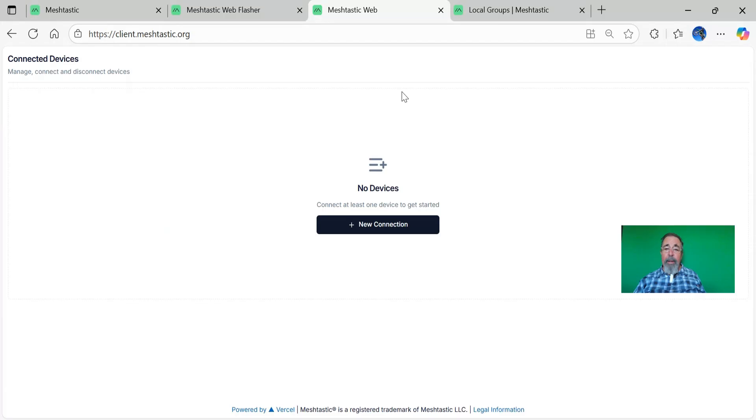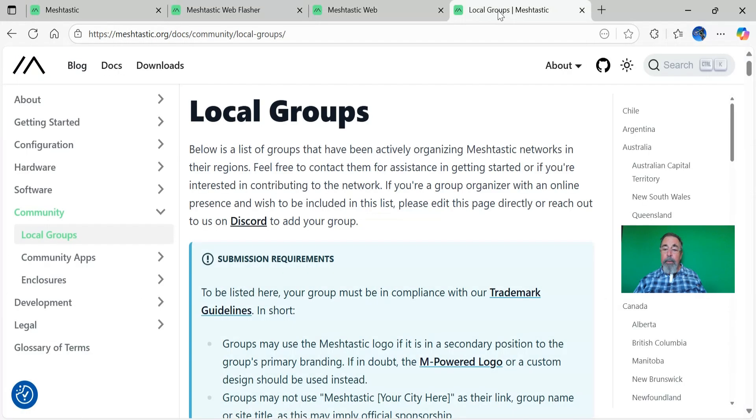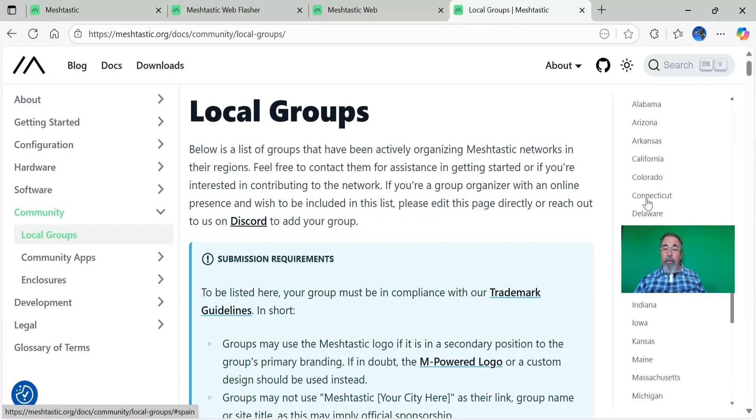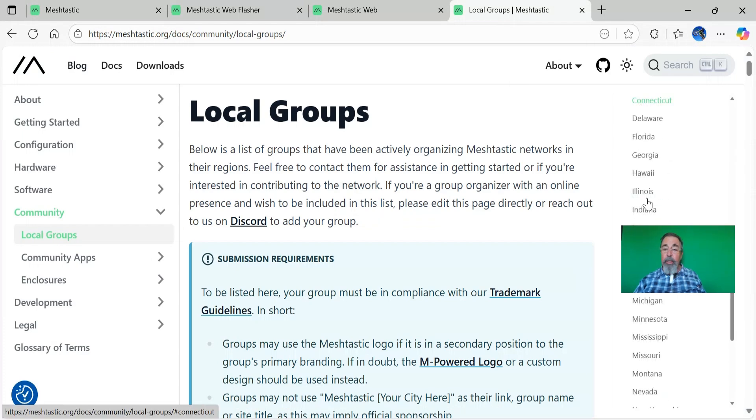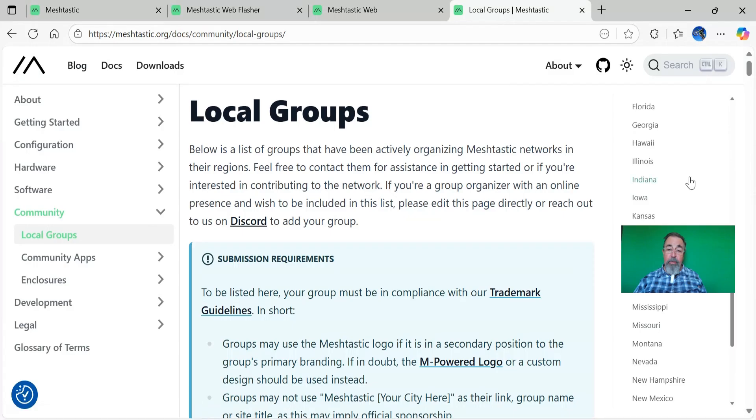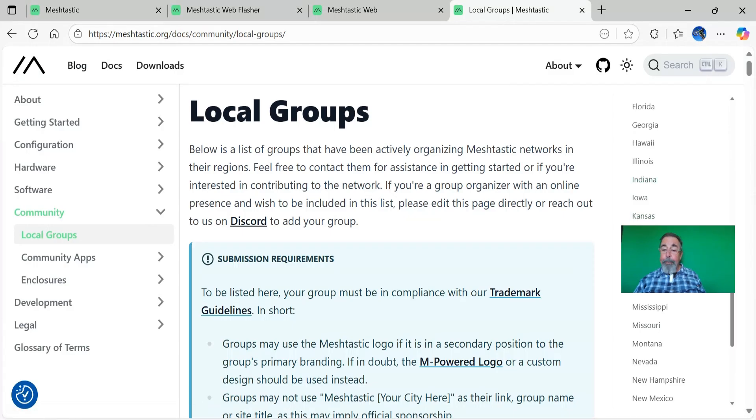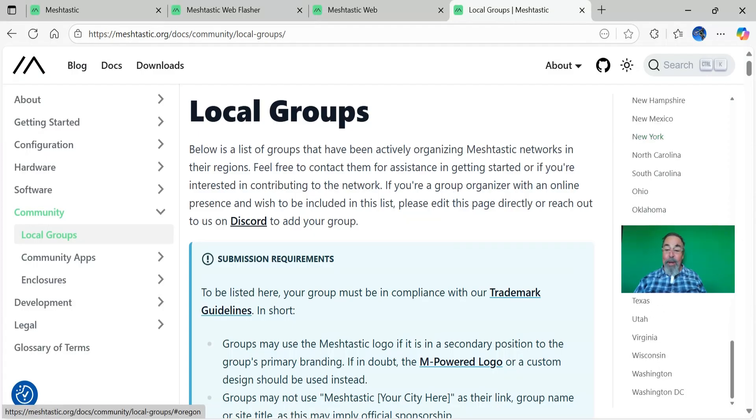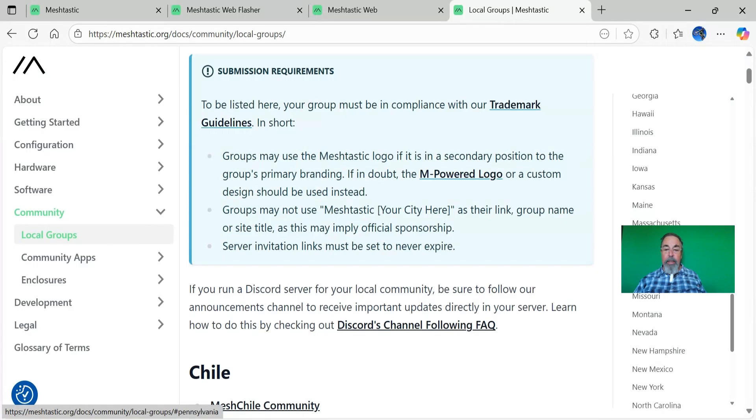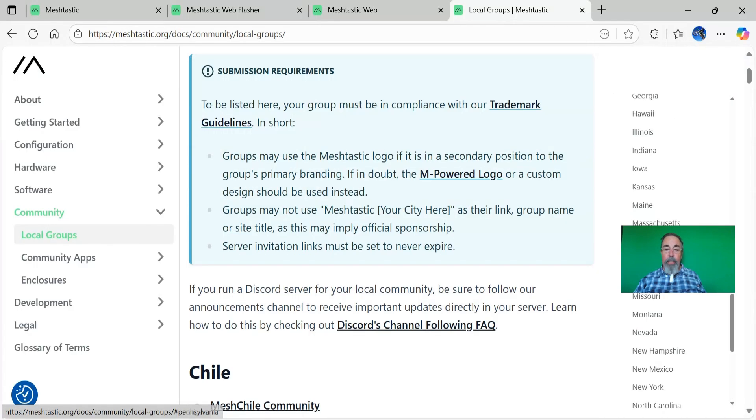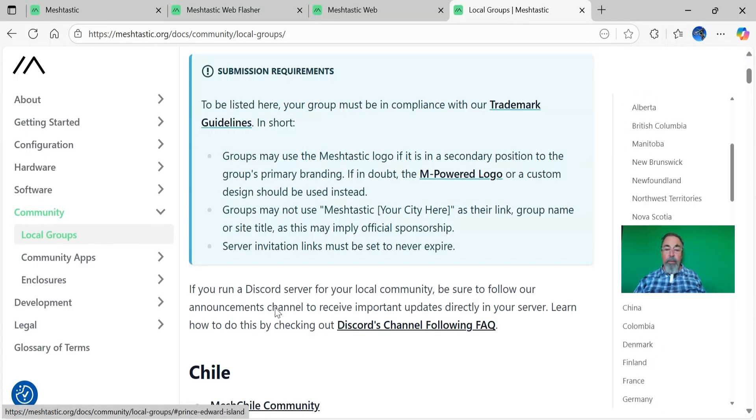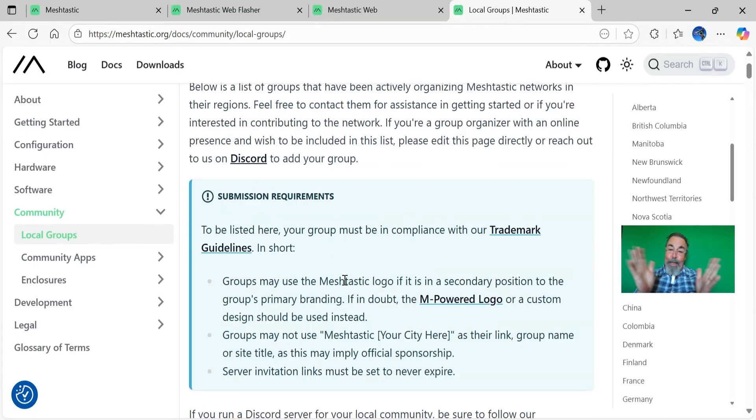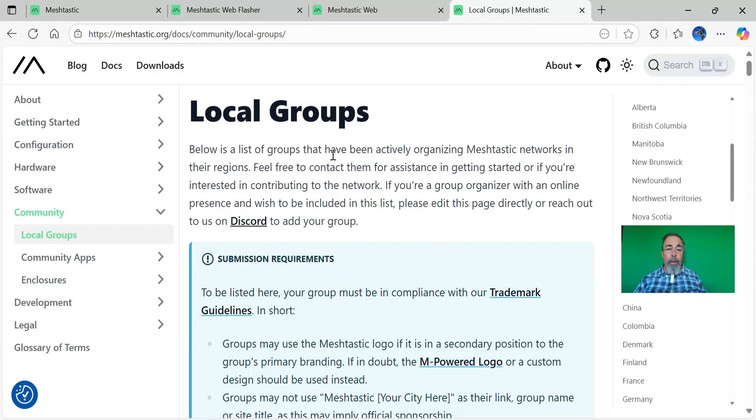Especially important is see if there's a local group in your area. You want to find out things like what frequencies you're supposed to use for your region. In the United States, it's 915 megahertz, and it varies from country to country. LoRa may not be legal in some places. So check out if there's a local group to give you more information and support. Of course, I got 82 videos on my Meshtastic playlist here.